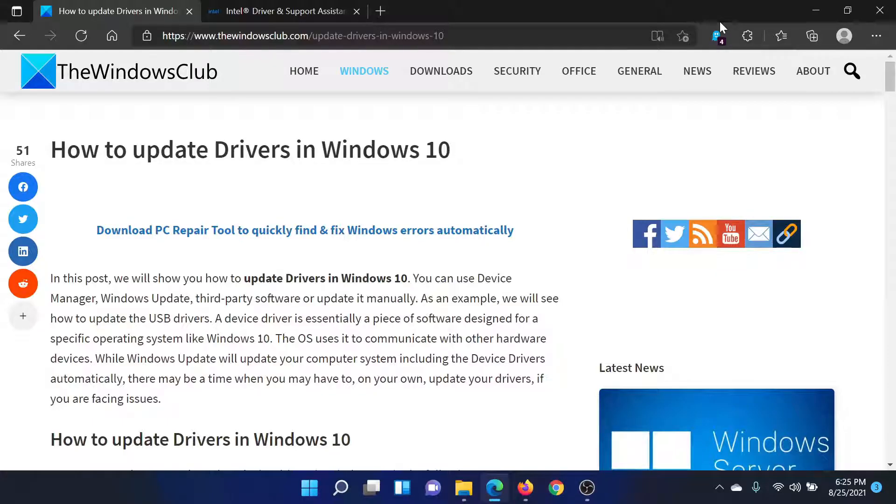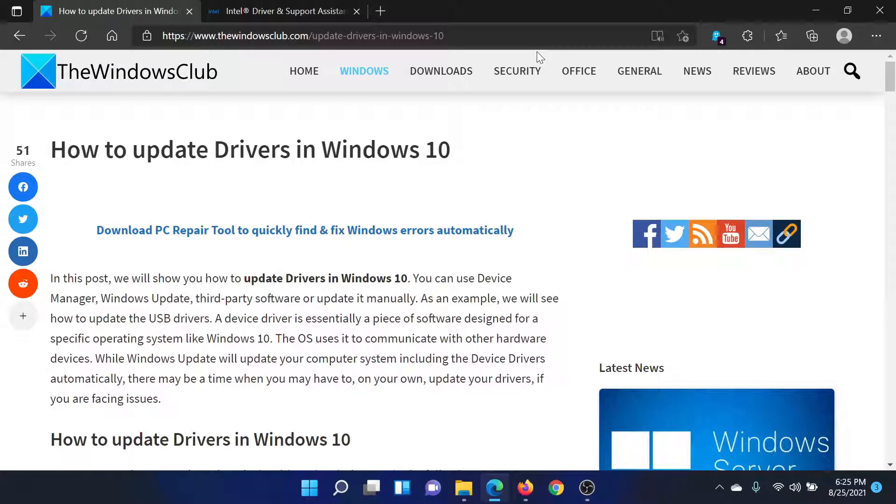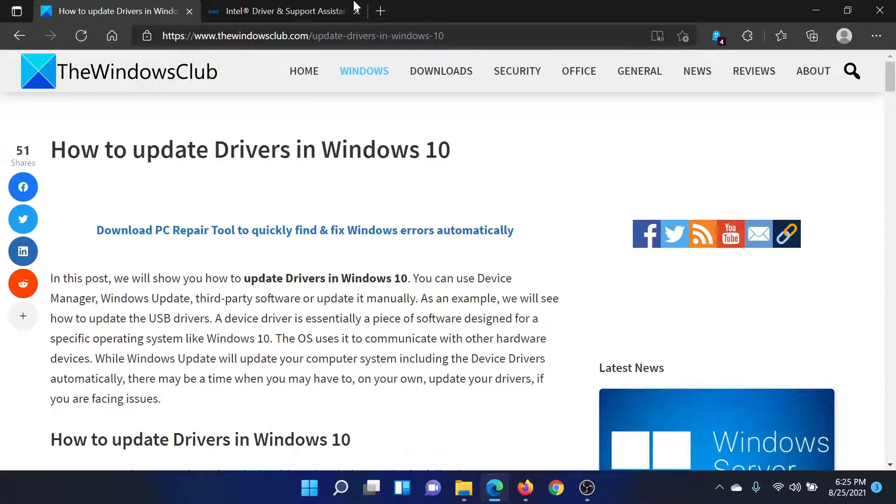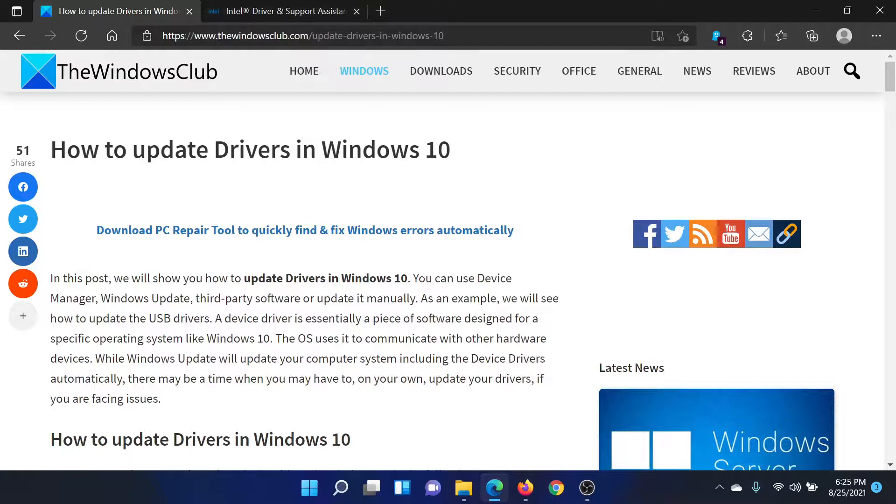Welcome to The Windows Club. If you wish to update drivers on your Windows computer, then either read through this article on The Windows Club or simply watch this video. I'll guide you to the resolution.